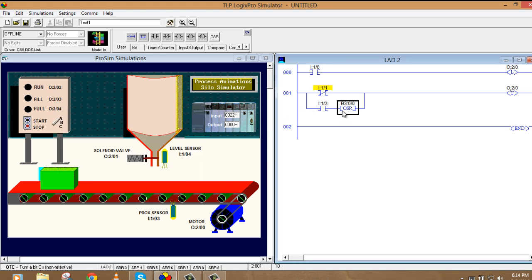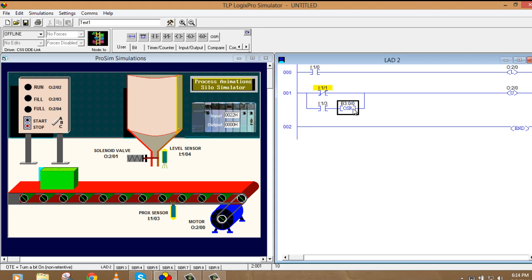This is the bit which will just give a pulse to the unlatch command. Even when the sensor is on for like 10 seconds, but it will just give a pulse. Because we need a pulse here. I'll tell you why.